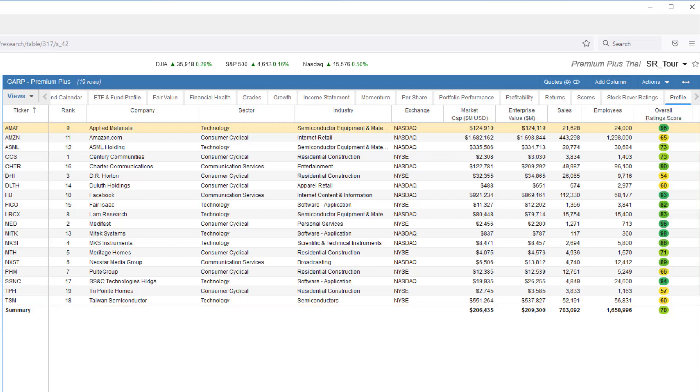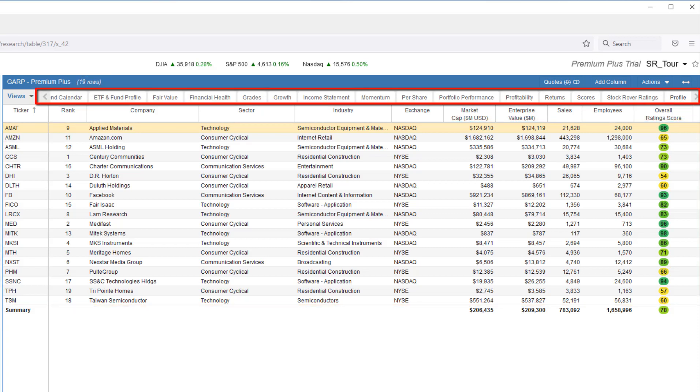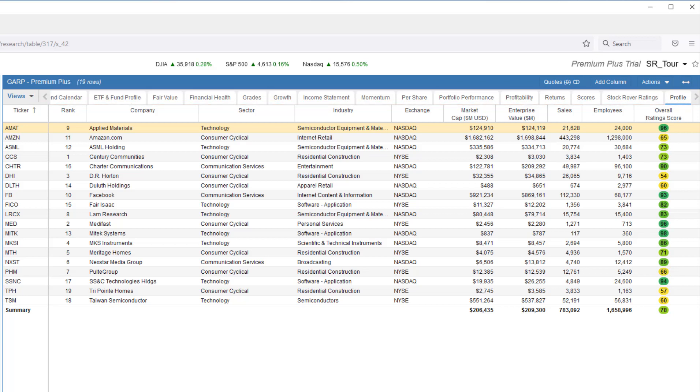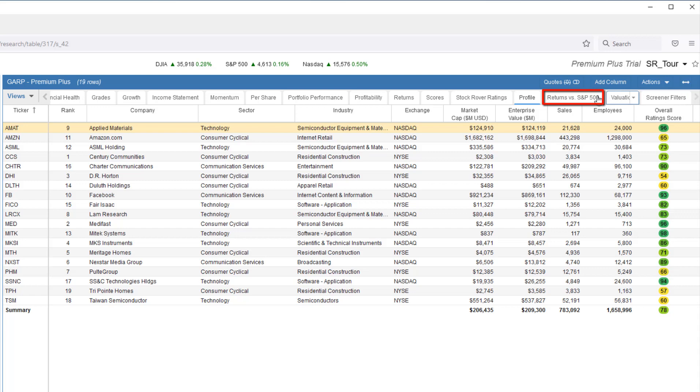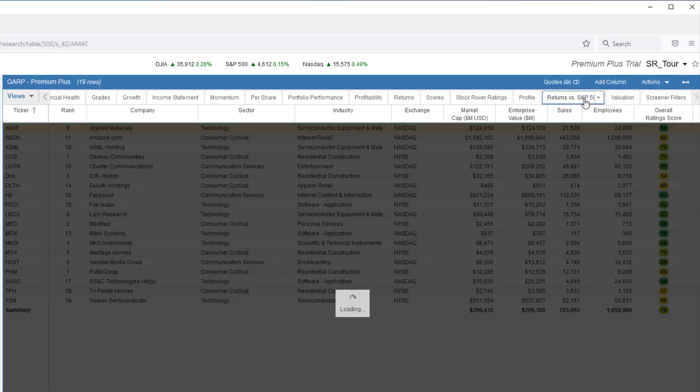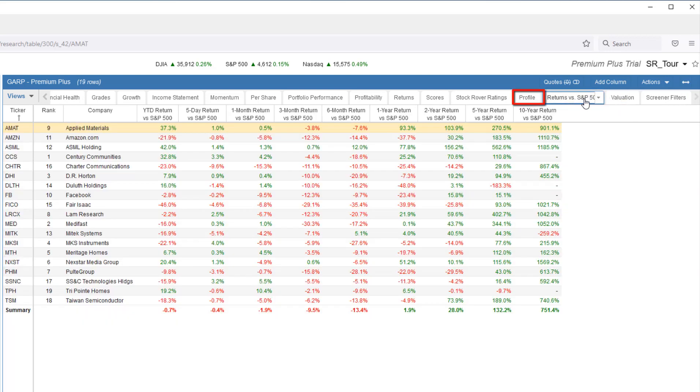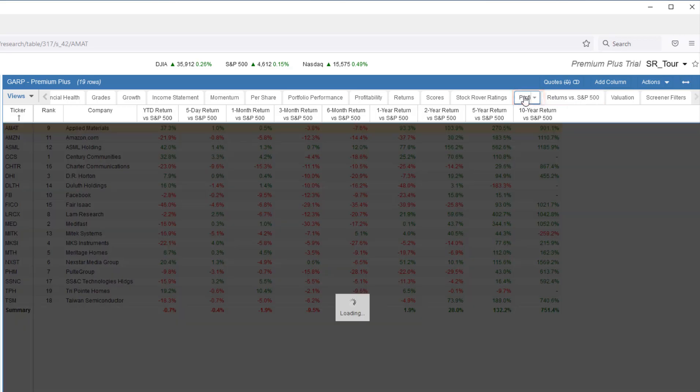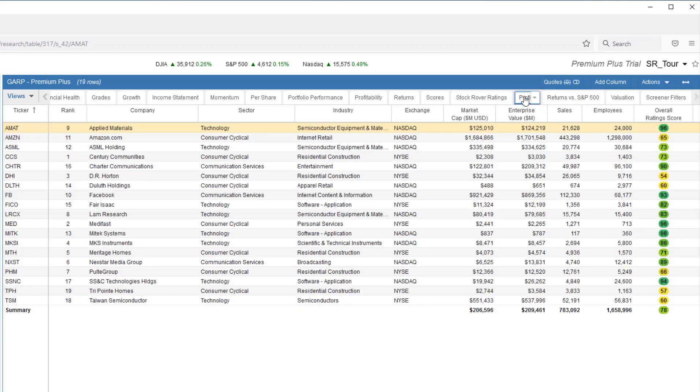The table is functioning like a spreadsheet, and each of the views is a workbook, highlighting different aspects of price performance, financial, or operational information. I'll toggle to the Return vs. S&P 500 view. And then back to the Profile view.